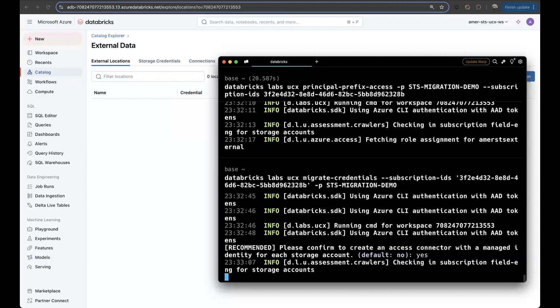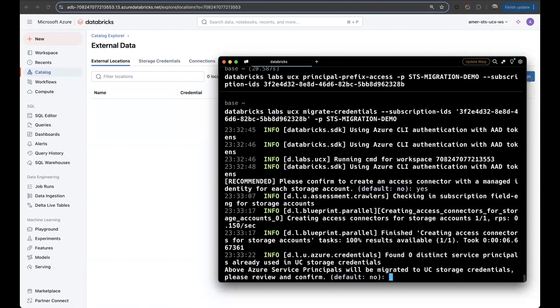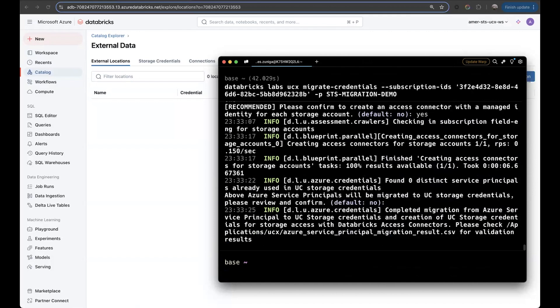And then it's going to ask me if I want to migrate my service principles as well. In this case, I don't have any. So it will say that it found zero. So I can just proceed saying that I don't want to migrate anything. And then the execution is complete.